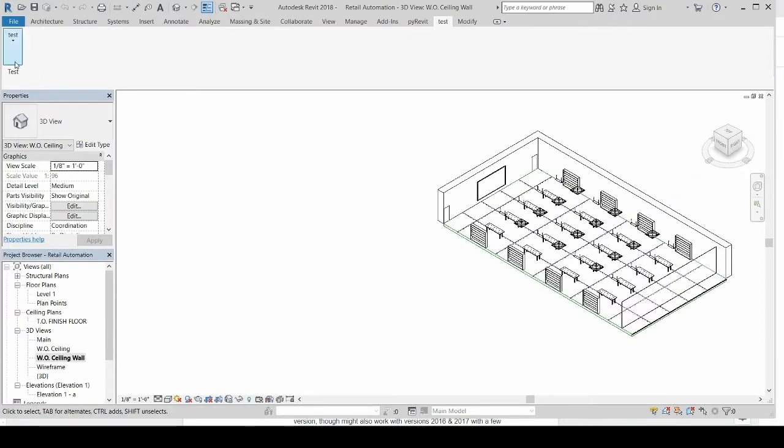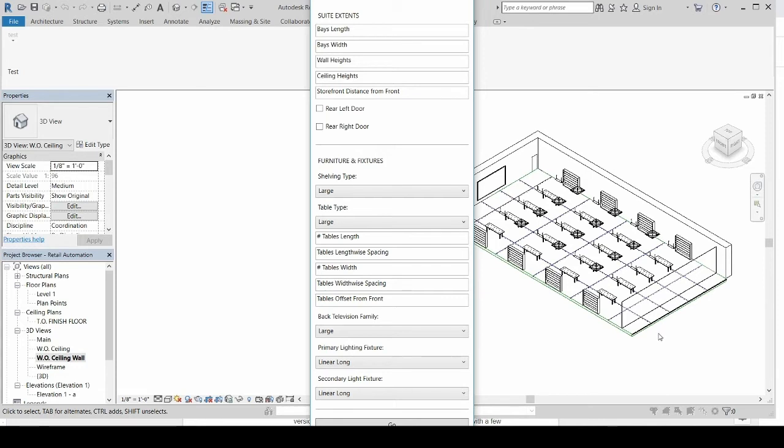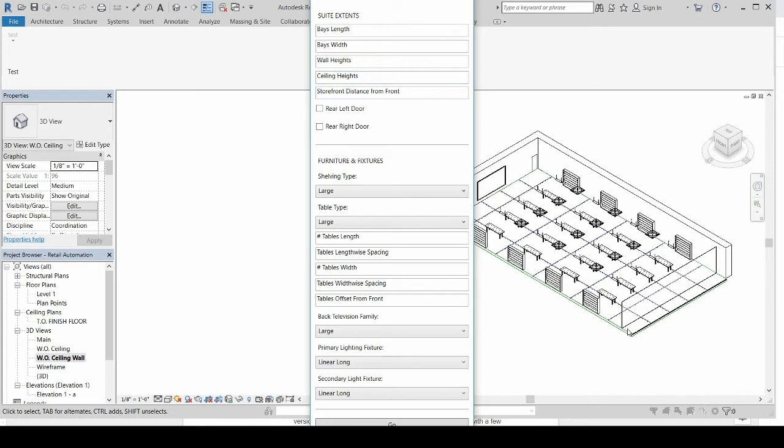So we could just run through how this would go. Click on the icon that you will have placed and loaded, deployed within Revit 2018. The fields that it gives you the options to fill out are the bays length, which gives you the dimensions of the bays as it spans the length of the space. Similarly with bays width, you can put a series of numbers, and it gives you how the width of the bays will span the space. The wall heights, you would have ceiling heights, storefront distance from the front, an option to include a back left door or a rear right door.